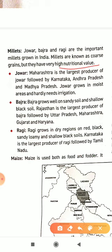First, Jowar: Maharashtra is the largest producer of jowar, followed by Karnataka, Andhra Pradesh, and Madhya Pradesh. Jowar grows in moist areas and hardly needs irrigation — it basically needs a moist climate.